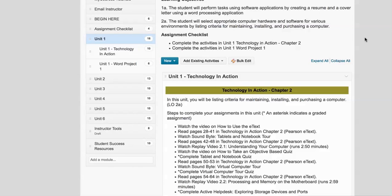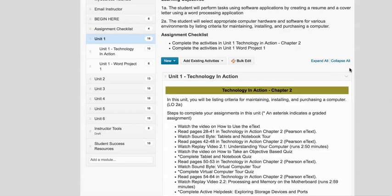what that tells your instructor is that you have read the syllabus for detail and you have paid attention to information about how to be successful, and you understand what the expectations are for you in this course. And then that will open up the rest of the content and you will be able to work through the units.